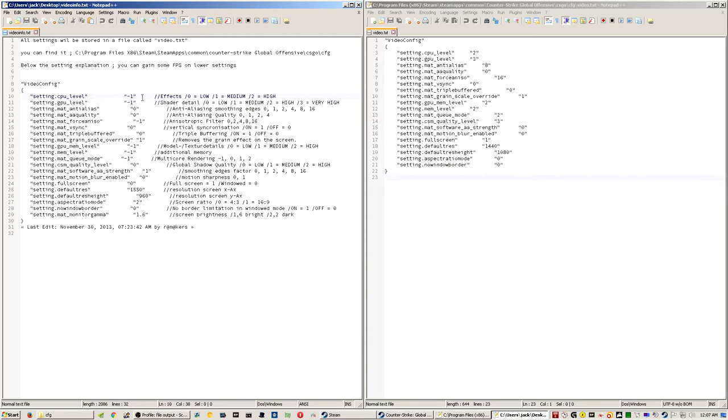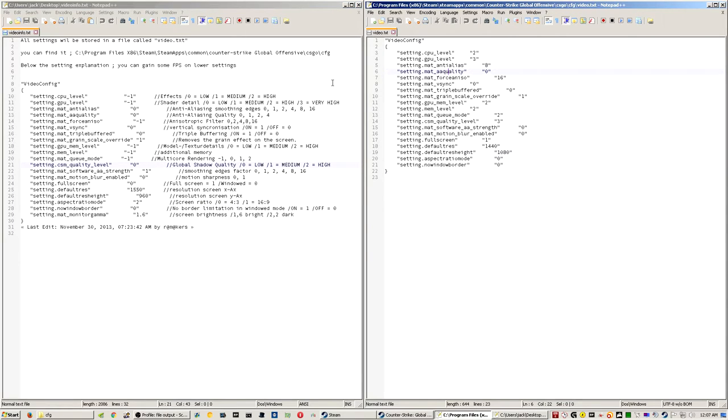So I just have this on my desktop as video info.txt. And so whenever I want to change something, I know what a value will change in-game. And right now, I have CPU level, which is the effects on high.